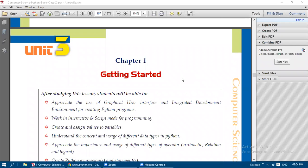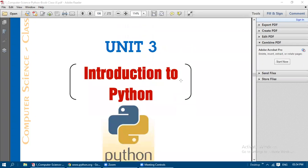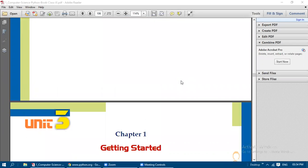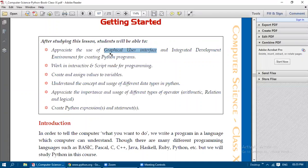Welcome to today's class. We are going to discuss Unit 3, that is Python Programming. In this chapter, 'Getting Started,' we will understand the use of a graphical user interface and IDLE — that is, Integrated Development Environment — for creating Python programs, and how we can use the IDLE shell to type Python programs.